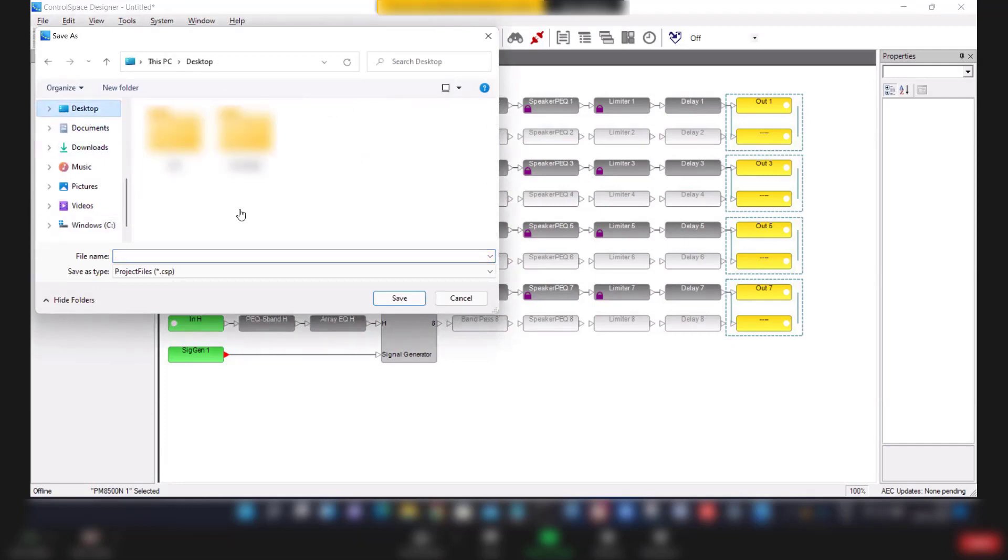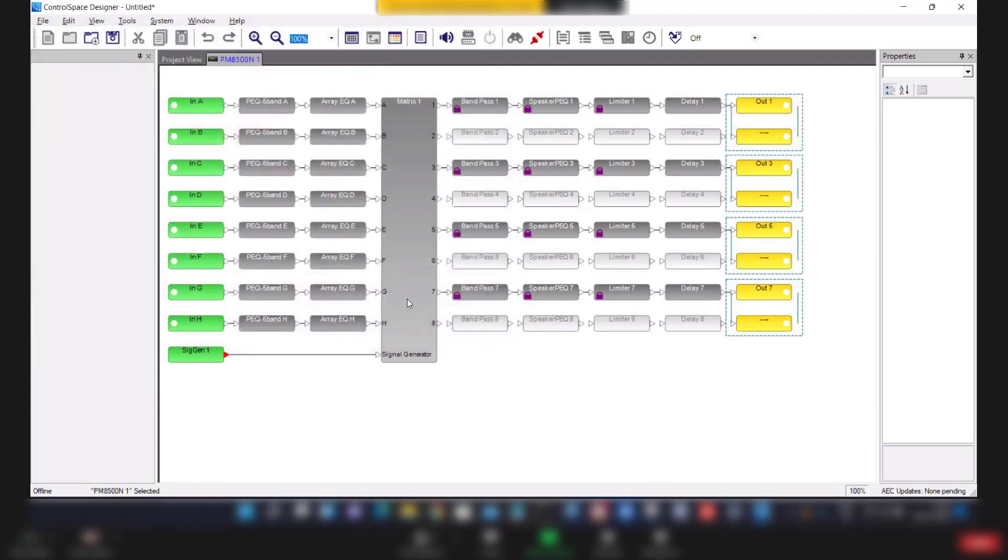I am choosing desktop site one backup set. This is how you will retrieve a backup file from the amplifier.